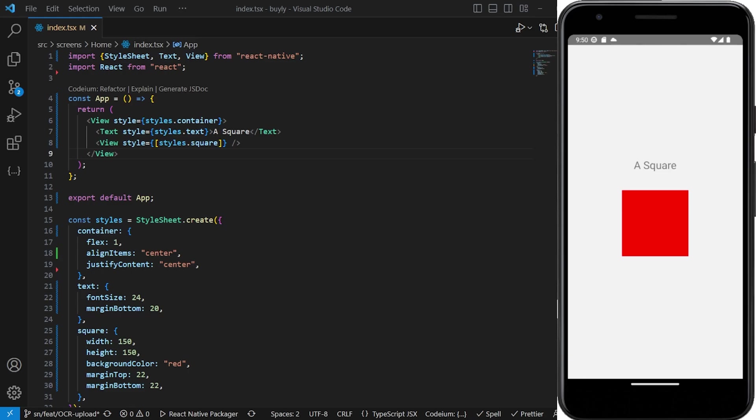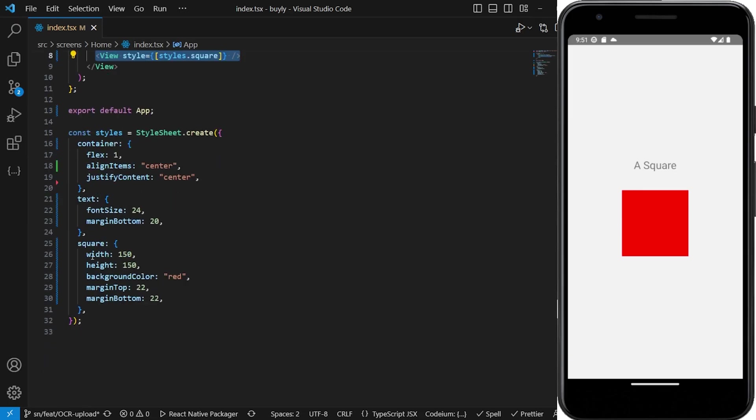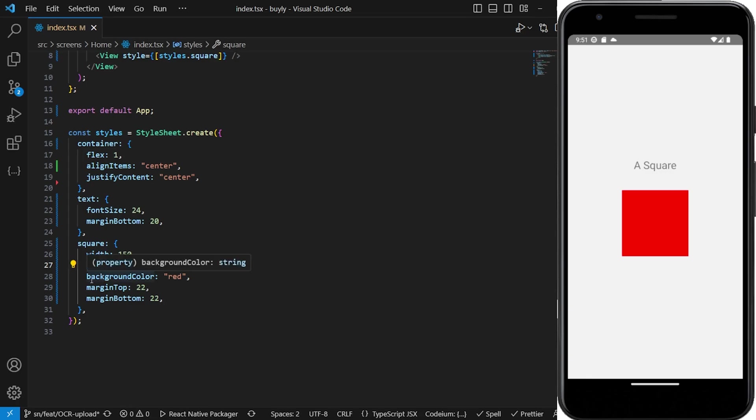Right now I just have a simple square, a red square, and the code to this is not anything special. You can just see a simple text and a view. The view has the styling of a square which you can see right here - it's just a width of 150, a height of 150, and a background color of red.